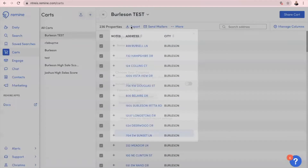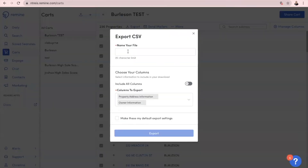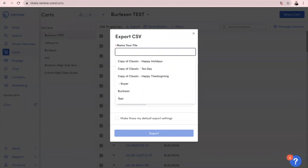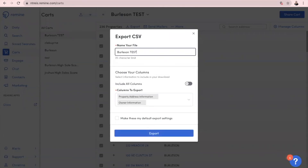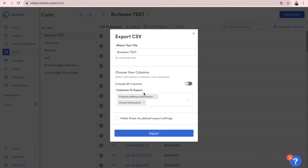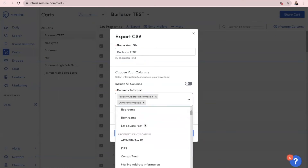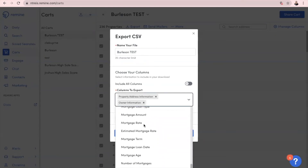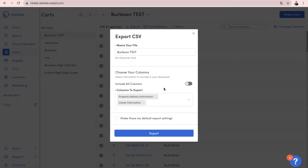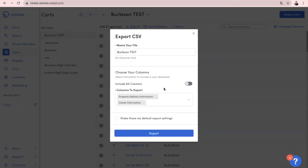Now we can click Export. We need to name our file — I'm just going to say 'Burleson Test' again. Once you've done that, you choose which columns you want to export. I do not recommend doing Include All Columns because there's a lot — as you'll see, all of this information would populate and it's going to be a huge file, it's going to take a long time to download. It's just way too much information.